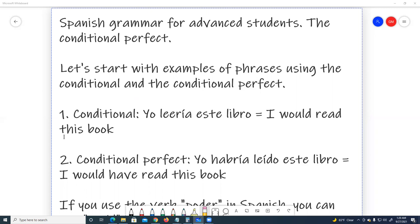Number one, conditional: Yo leería este libro. I would read this book. Number two, conditional perfect: Yo habría leído este libro. I would have read this book.